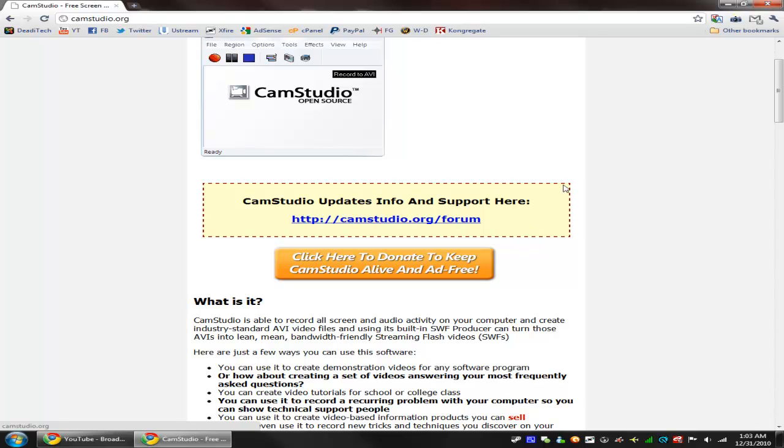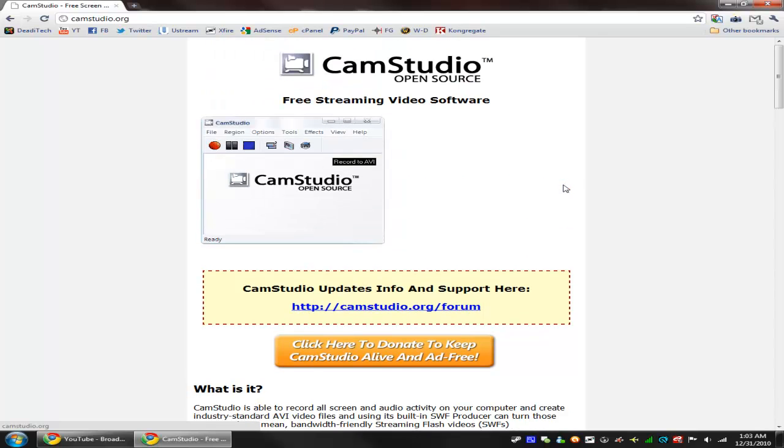Hey guys, this is Dan from DataTech here with another tutorial, and this time it's going to be on how to record your own screen.